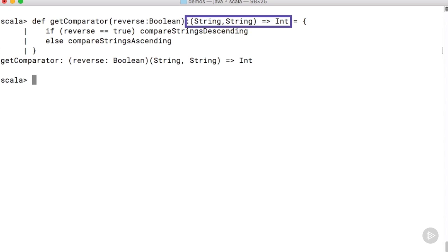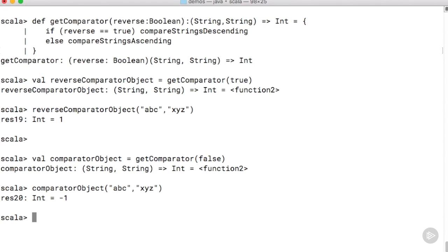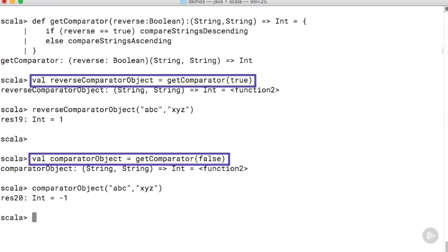one of the two string comparison functions that we wrote a moment ago. So we can see that this is an example of a higher order function which returns a function object. We can use this function to get two comparators.